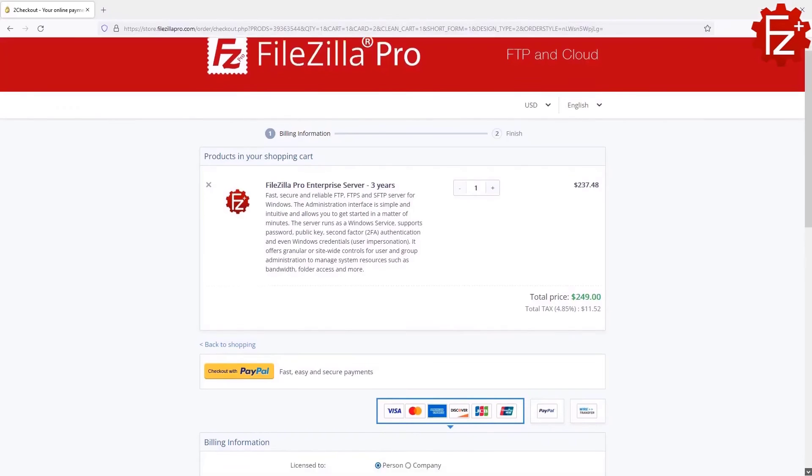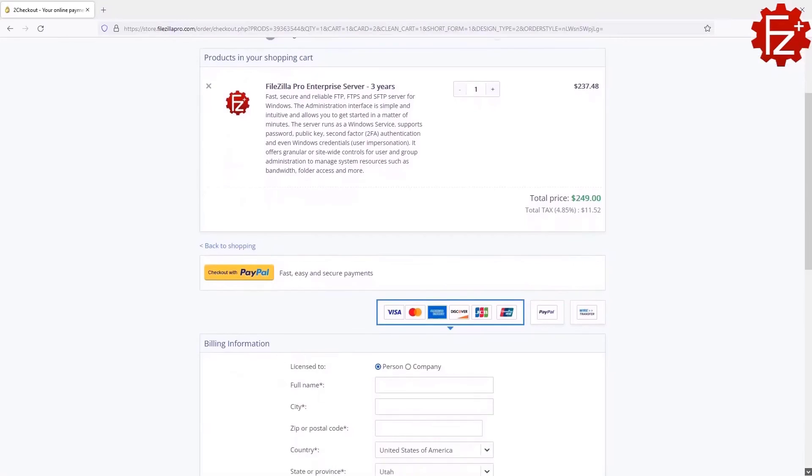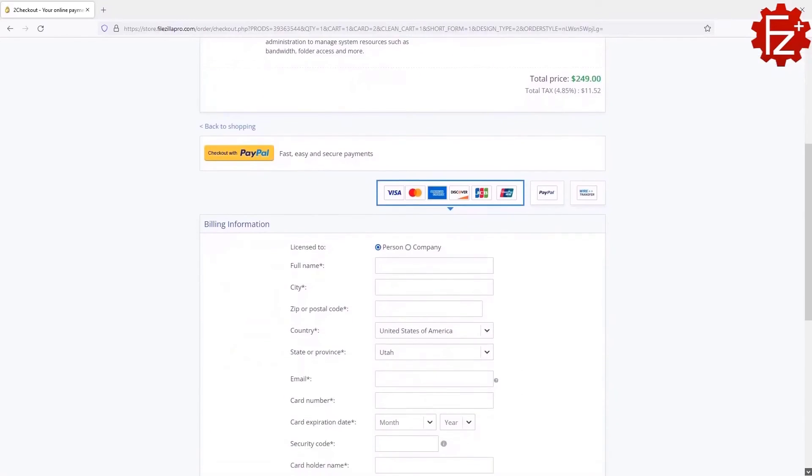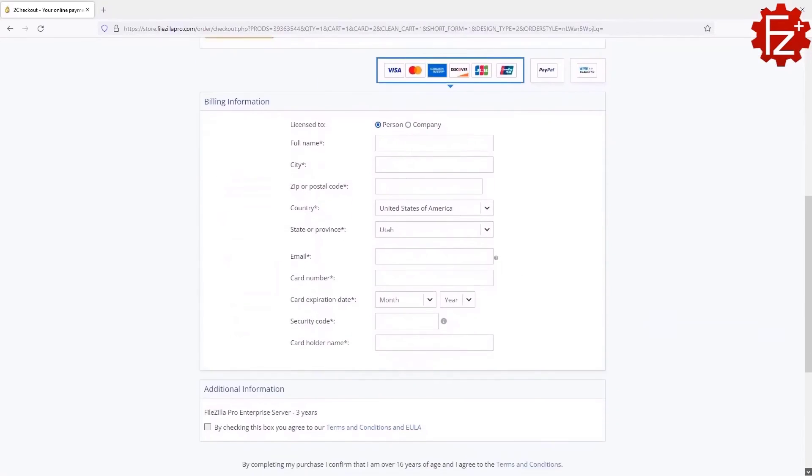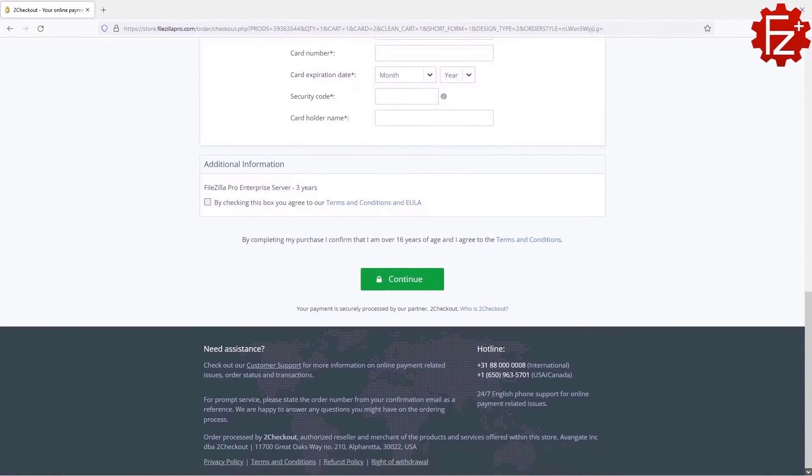Do you need to store and share files safely? Time to get your copy of FileZilla Pro Enterprise Server. Go to FileZillaPro.com and buy it with confidence. See you in the next video.